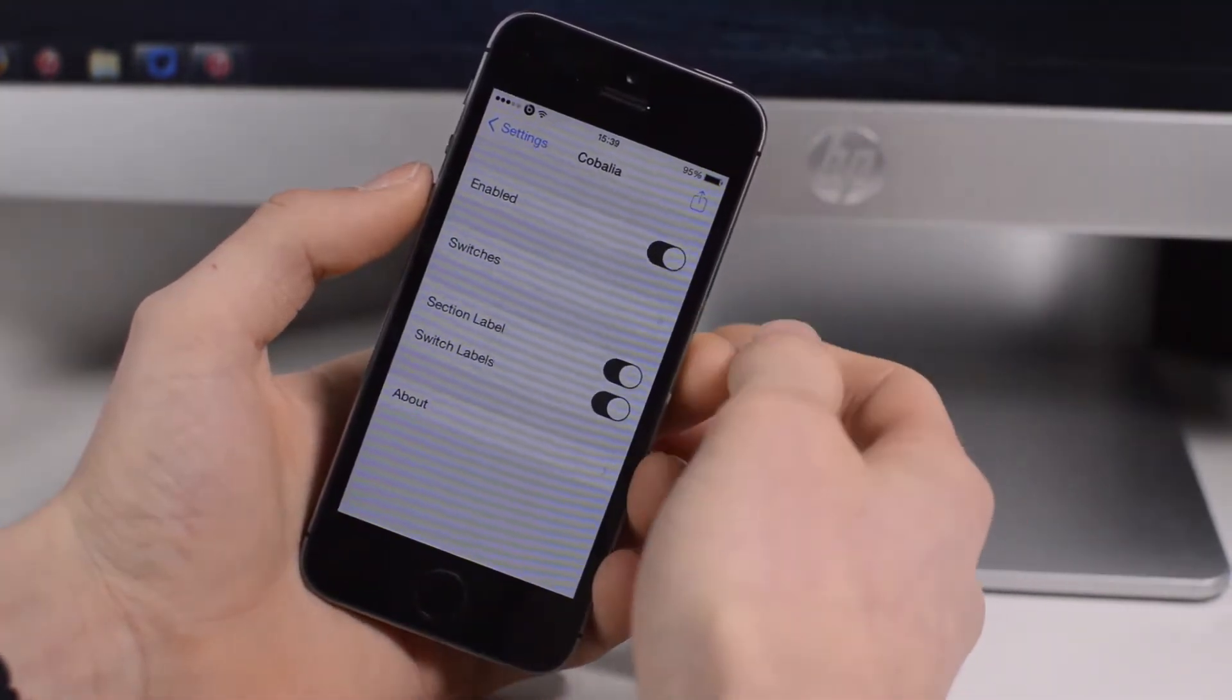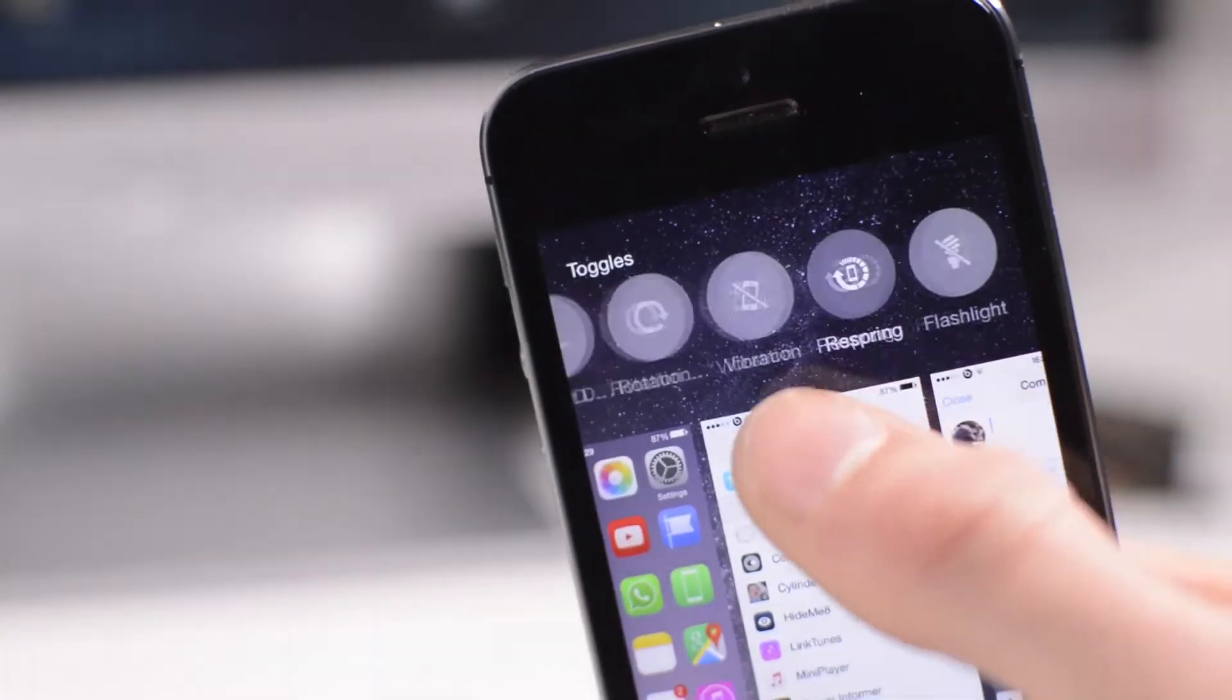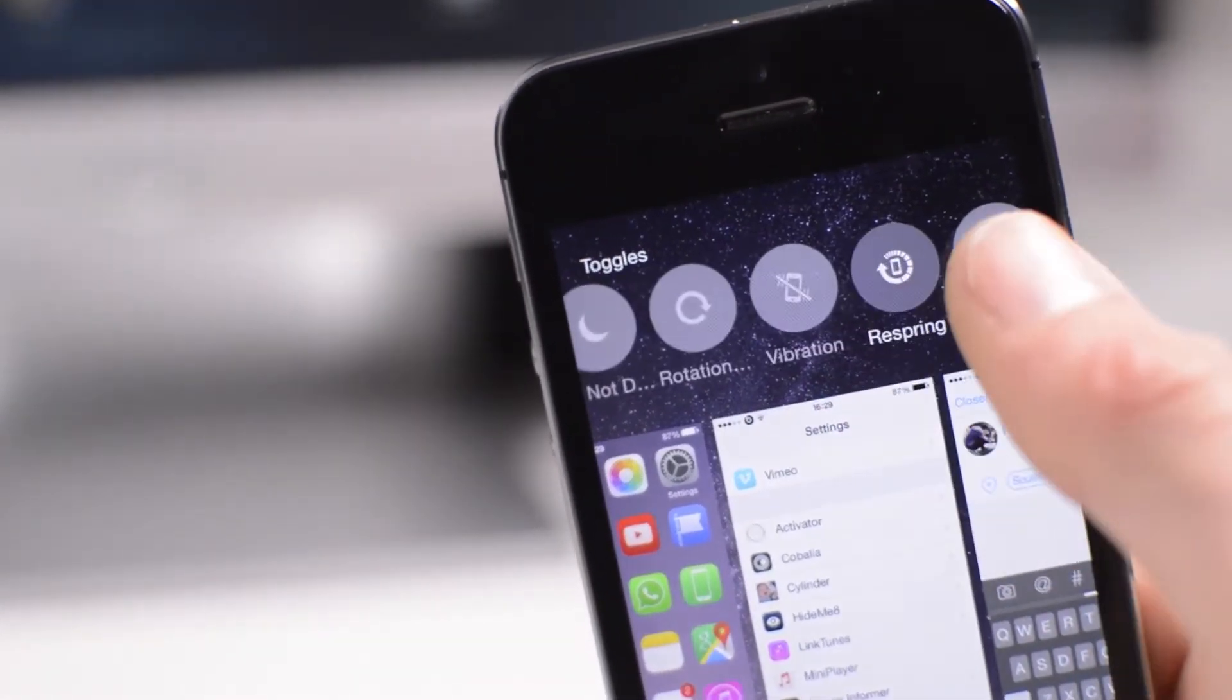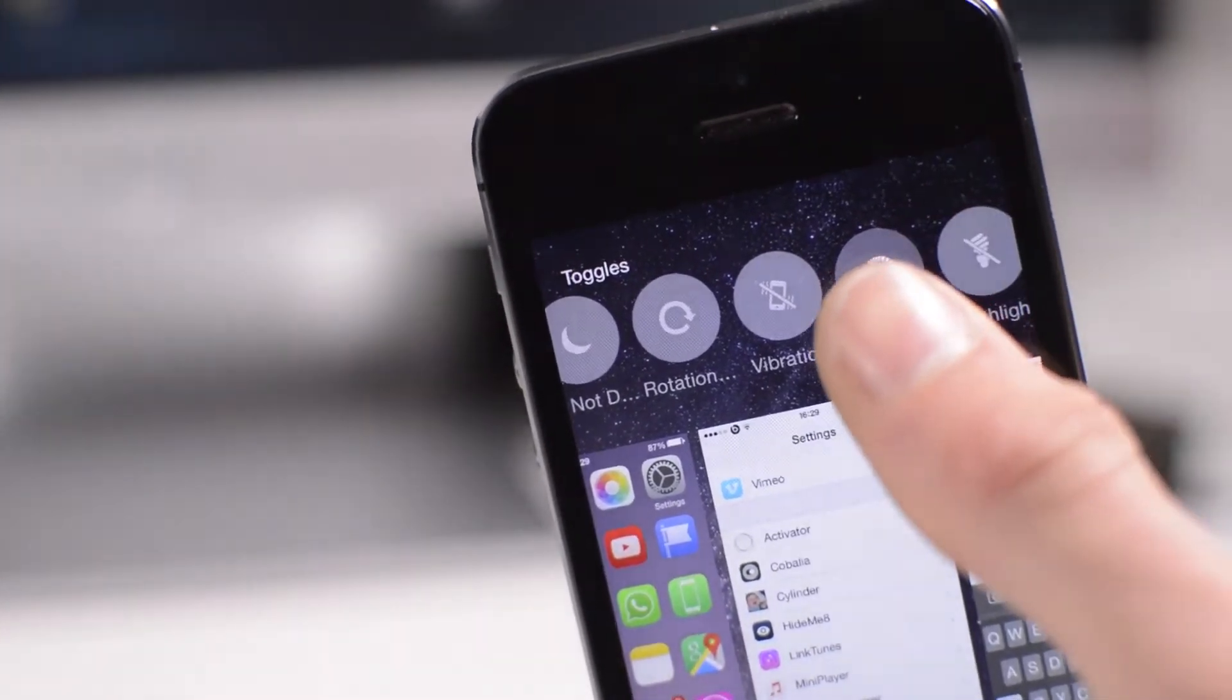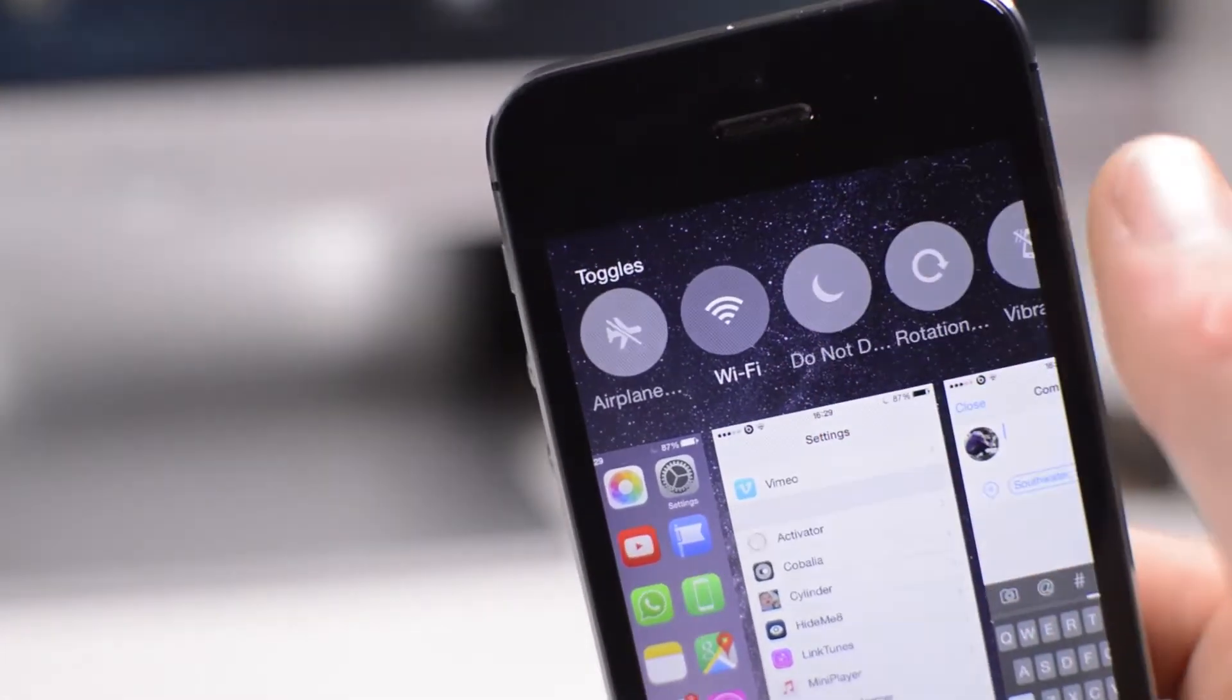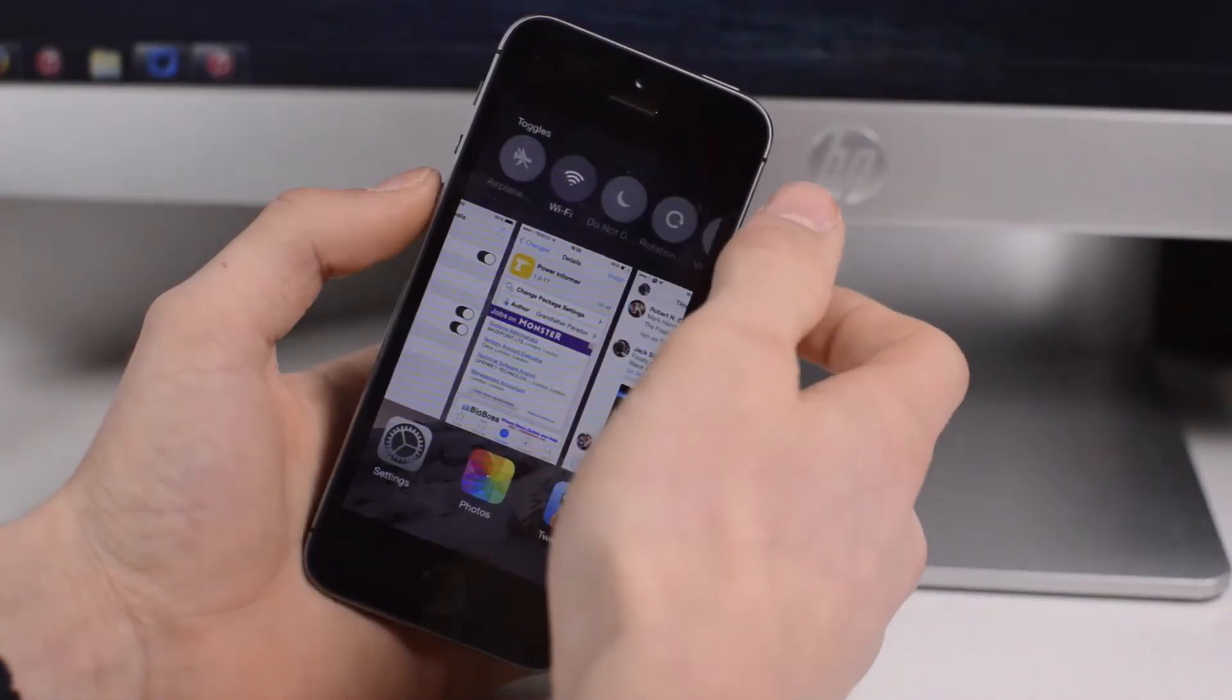First for you I have Cobalia. What this does is it actually removes, in my opinion, the useless option at the top here where you can have your contacts and recently used contacts, and replaces them with toggles similar to what you'd have in Control Center. If you have that removed in Control Center or don't want to have multiple ones, you can have a different selection up here.